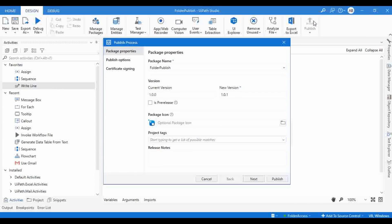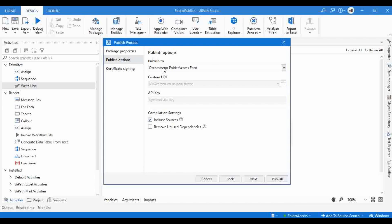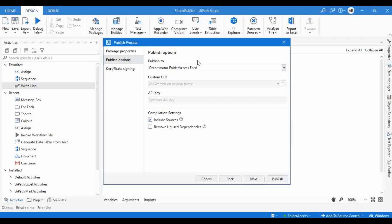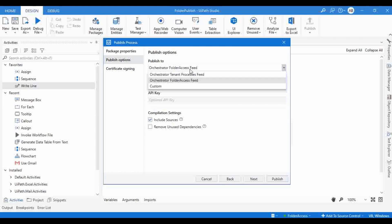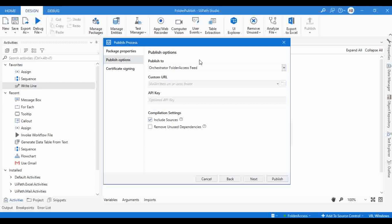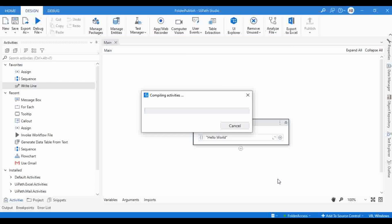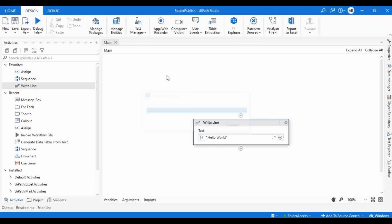I'll keep the same package name and click Next. Here you can see it says 'Publish to Orchestrator Folder Access Feed' — by default it is showing Folder Access Feed for this folder. If you use a normal tenant-based folder, it defaults to the Orchestrator Tenant Process Feed. But for this folder-based package feed, it correctly shows 'Folder Access Feed' as the default. I'll keep the same and click Next, then Publish.